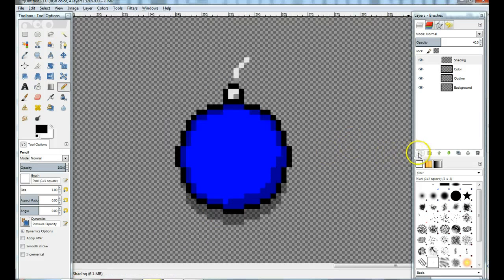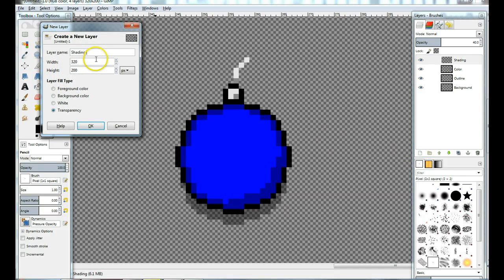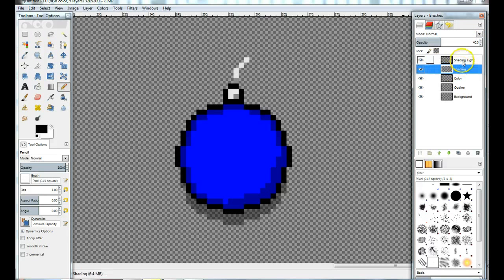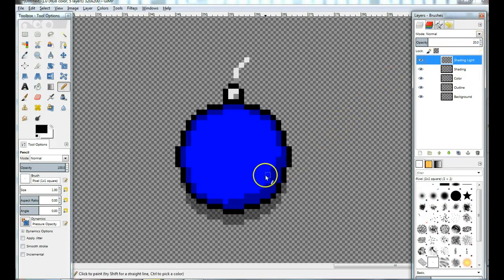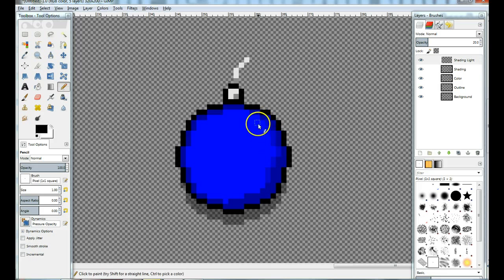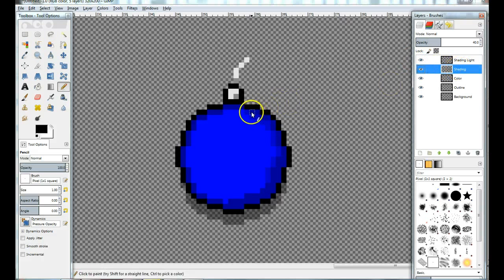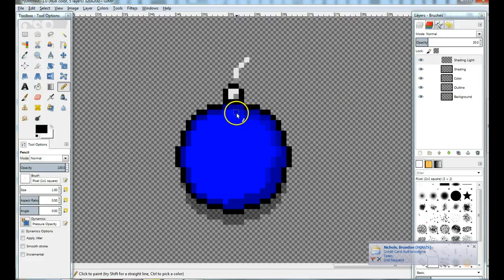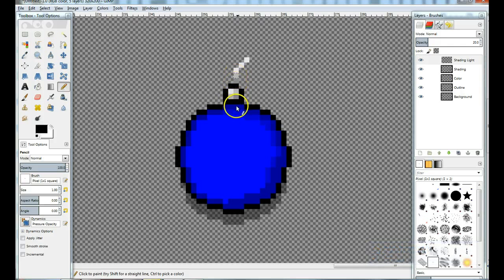Okay, so we've got our basic shading done. Not too pretty, but we're not trying to be. Now we're going to go to shading light. It's a good idea to have multiple layers or versions of shading when making sprite art. That one was 40 — I'm going to set the opacity for shading light to be 20, and I'm going to start doing the same thing, sort of following around trying to give this bomb a little more depth. It's still going to look like sprite art, because you do have the pixels creating your shading for you.